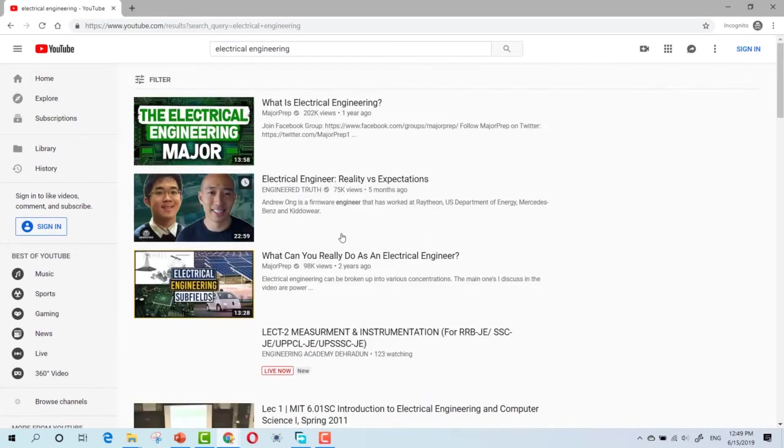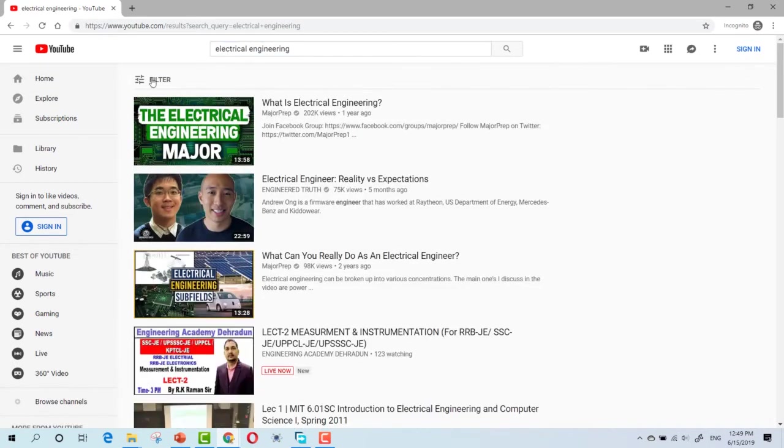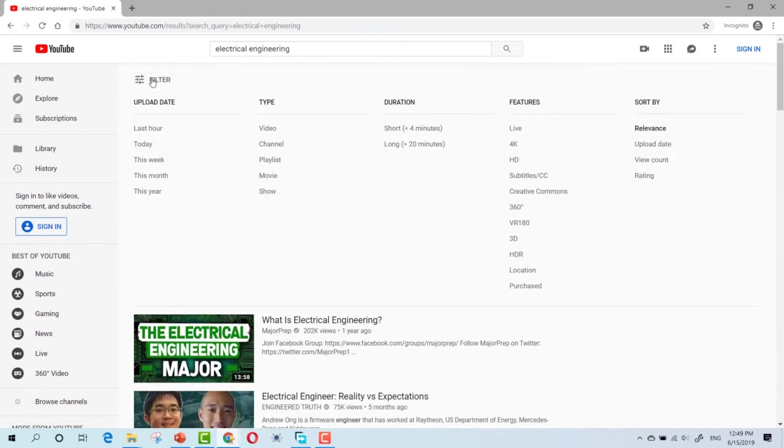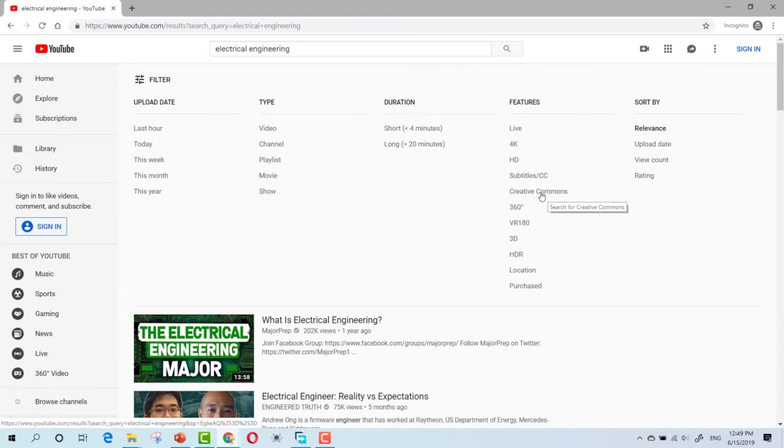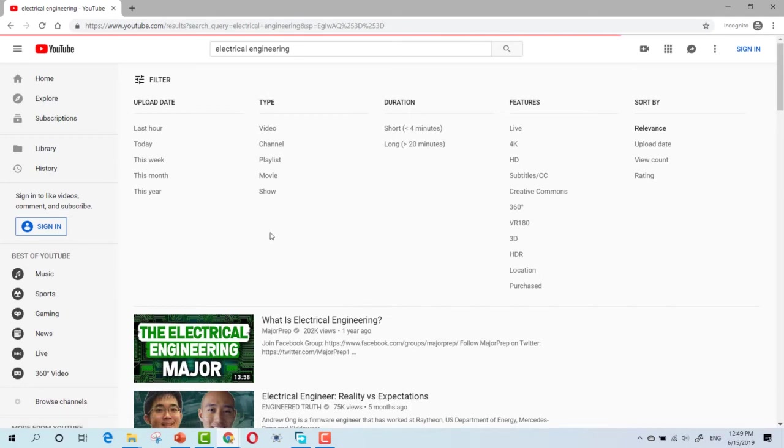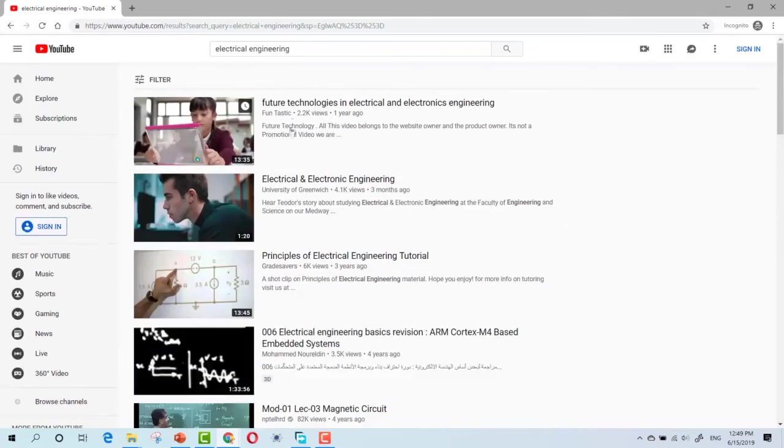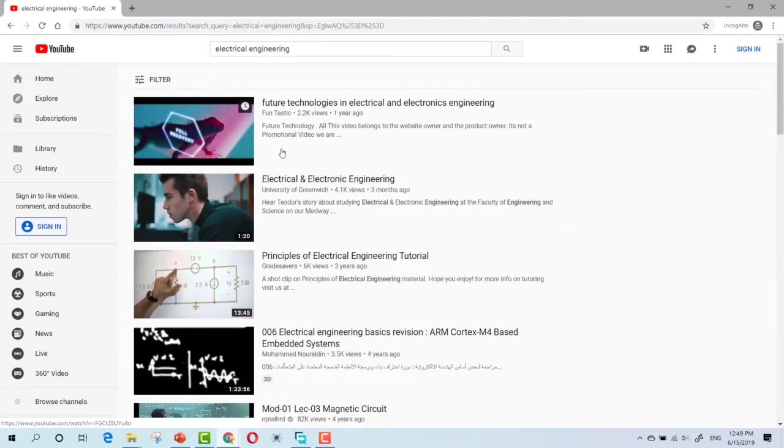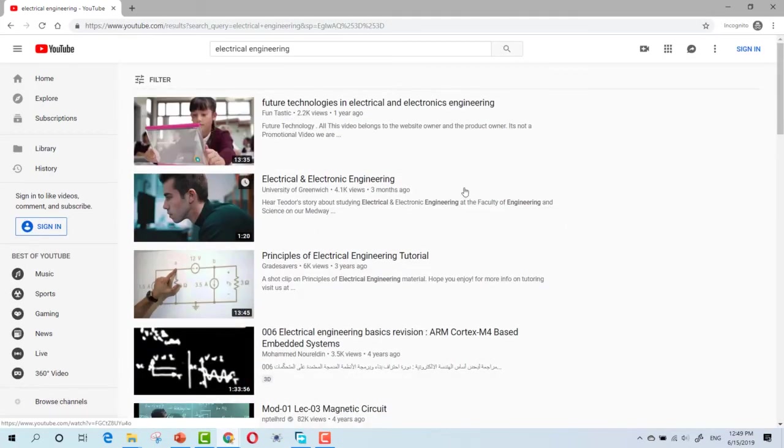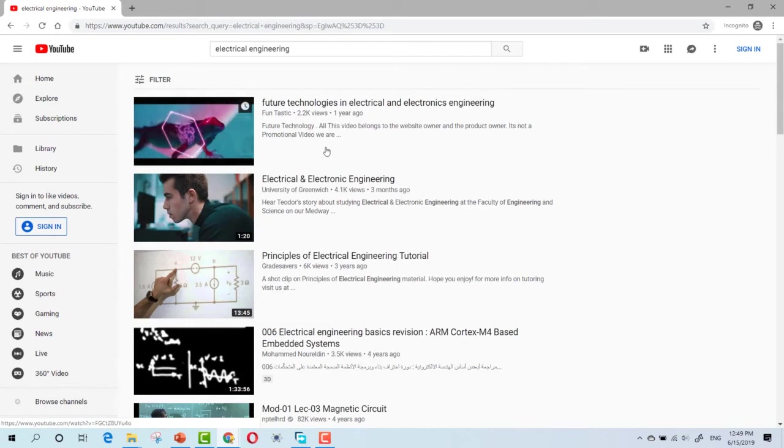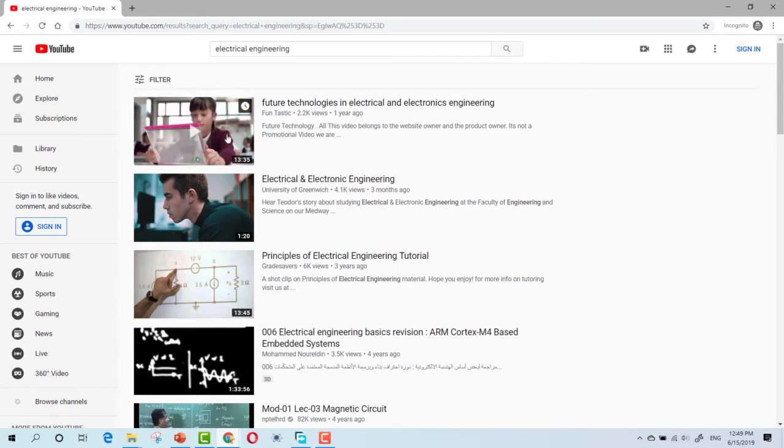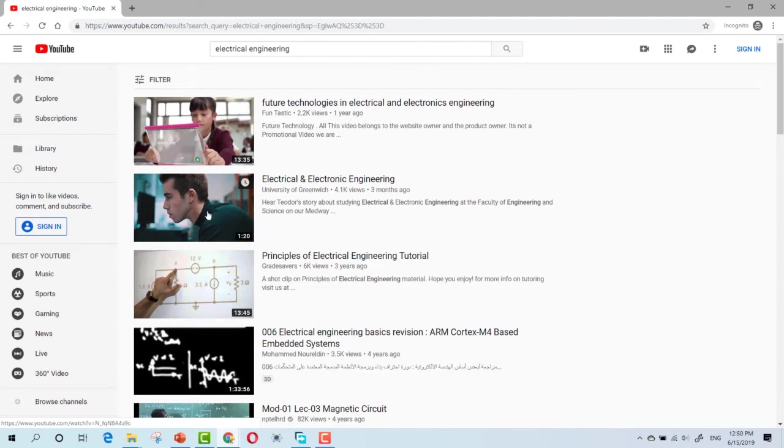Now, I did search. Click on Filter. Choose Creative Commons, which means that this content can be shared without taking the permission from its owner. You can re-upload it to Facebook without any copyright claims.